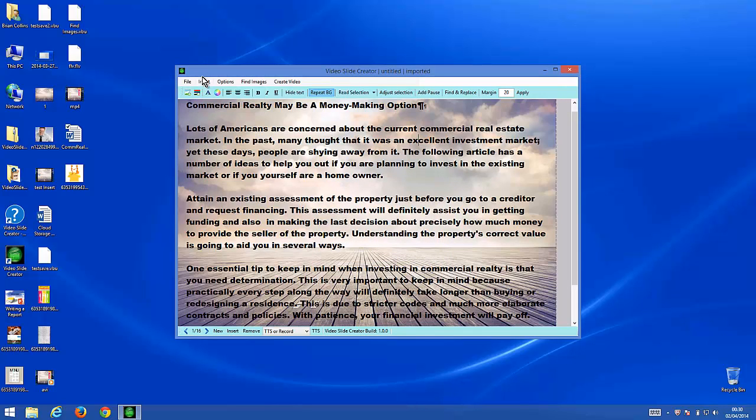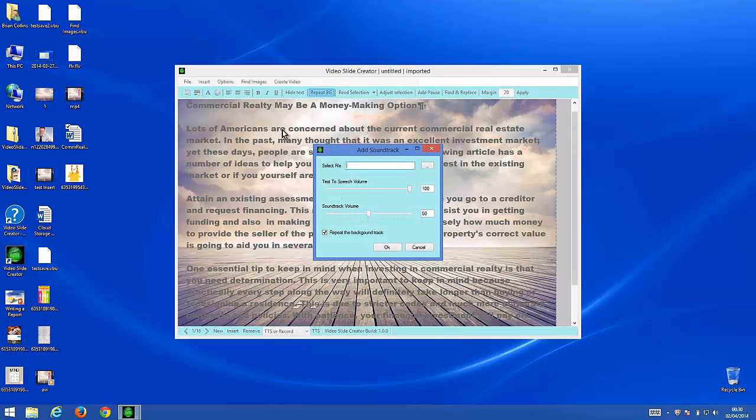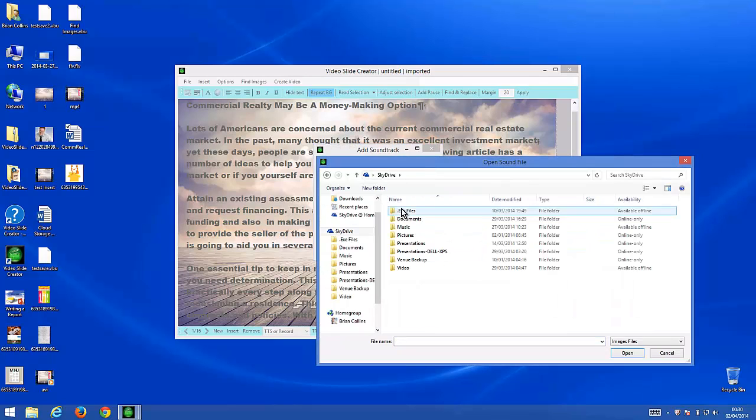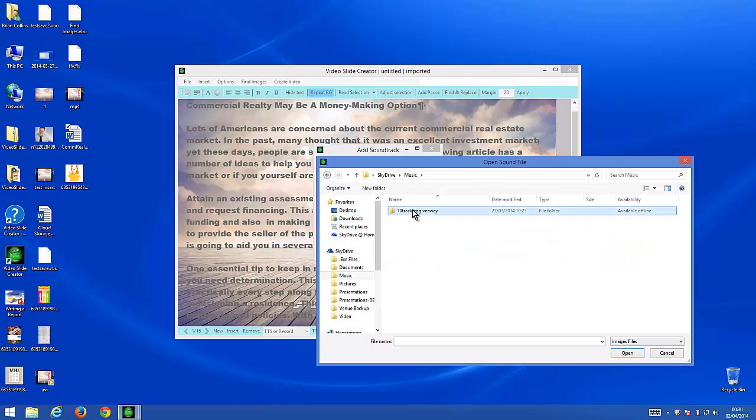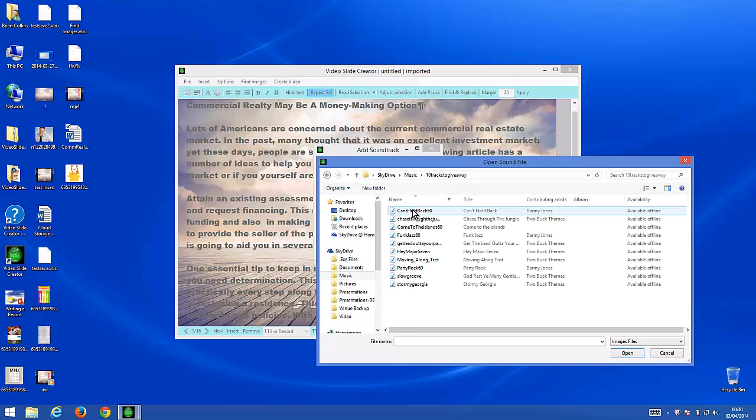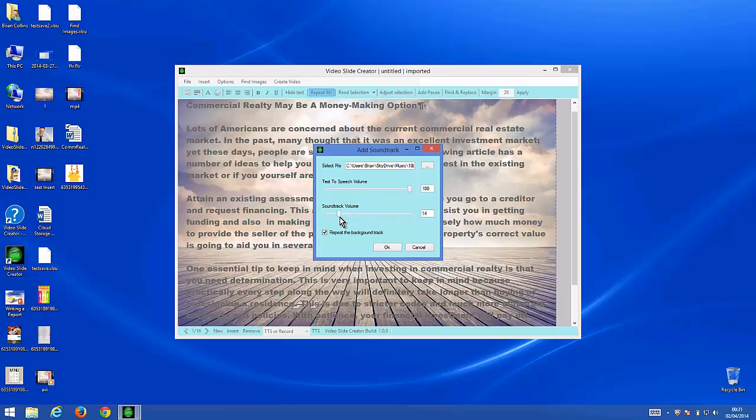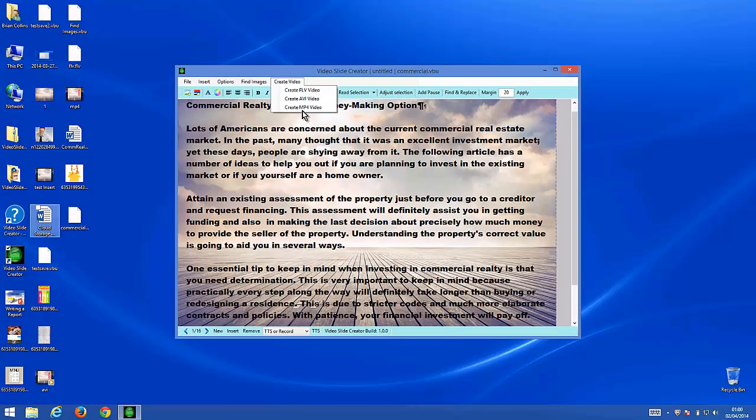And then go ahead and import an image wherever you think is appropriate. You can also add a soundtrack. Repeat the background track for all images. Bring the soundtrack volume down to about 20. We're just going to create an MP4 video just to let you see what it looks like and hear what it sounds like.